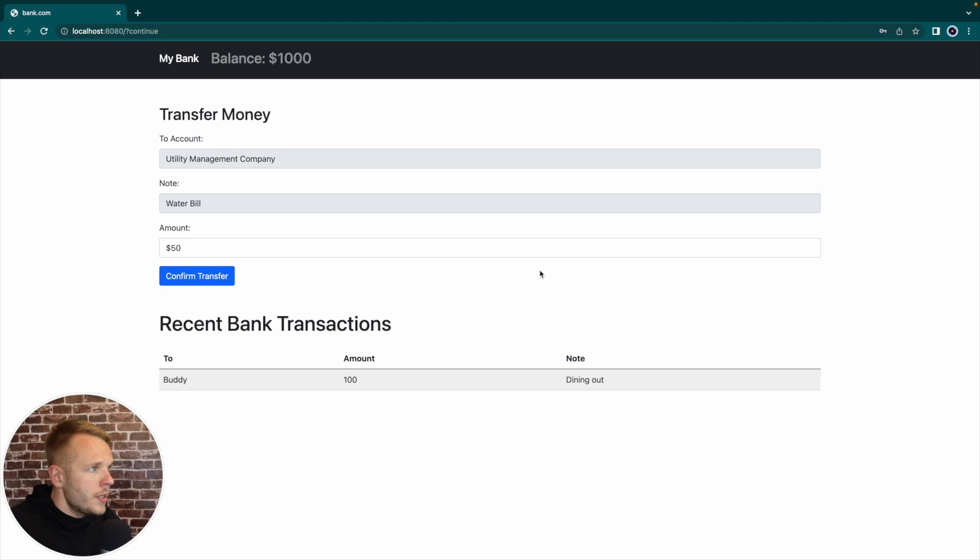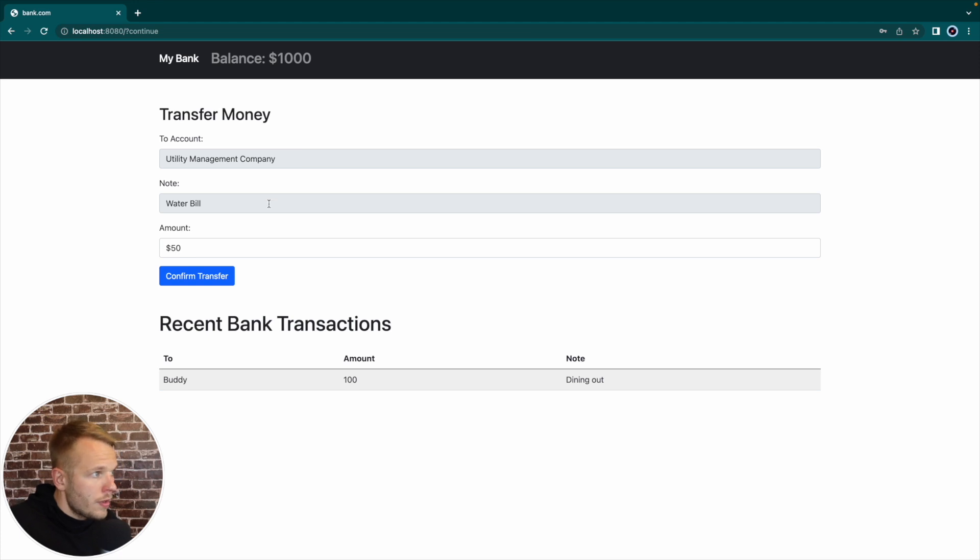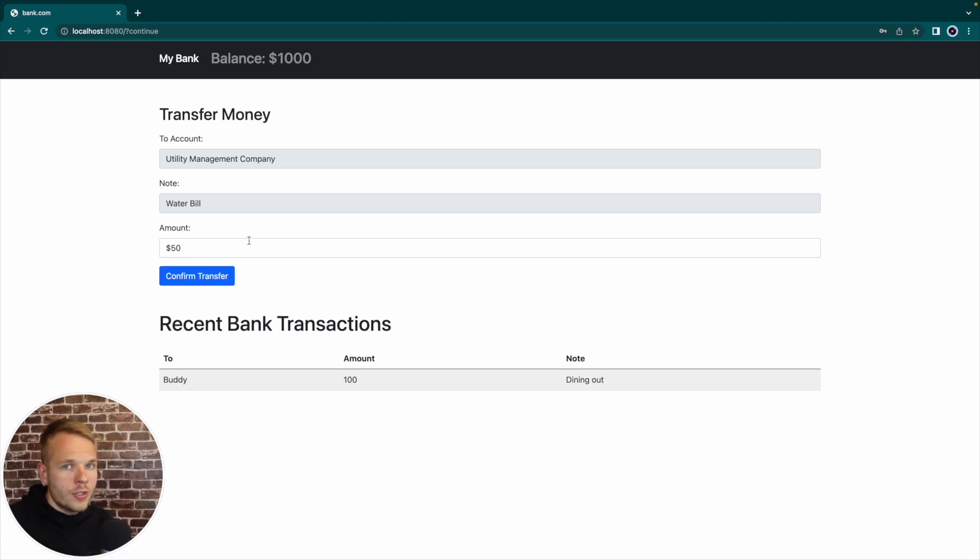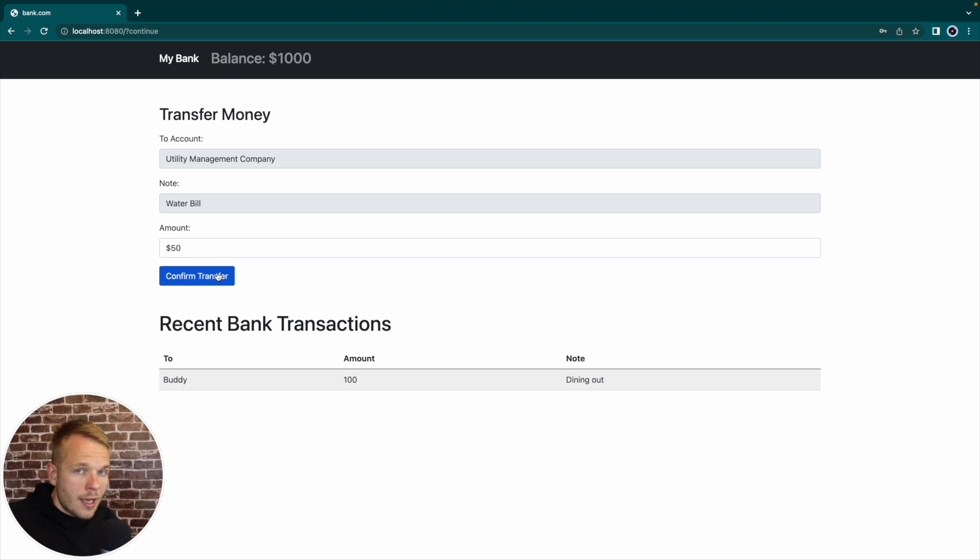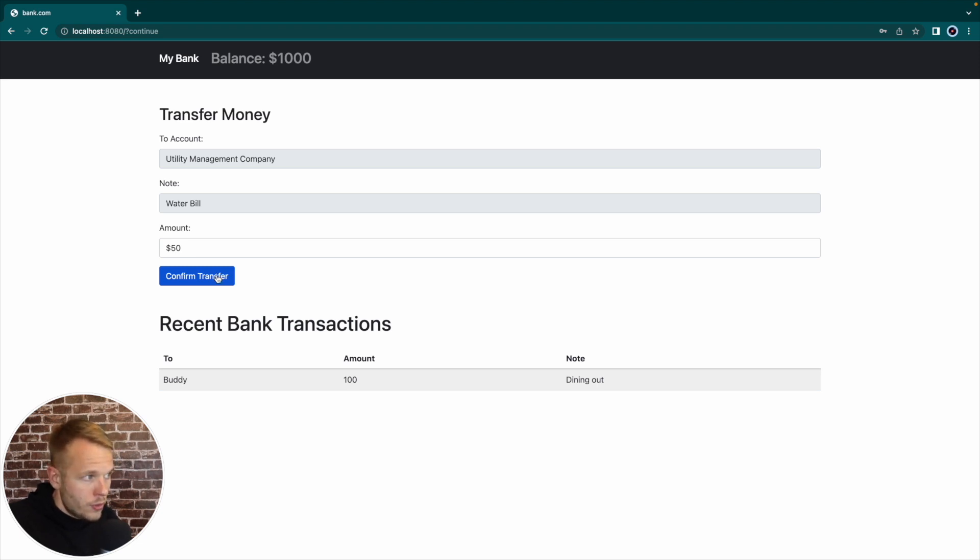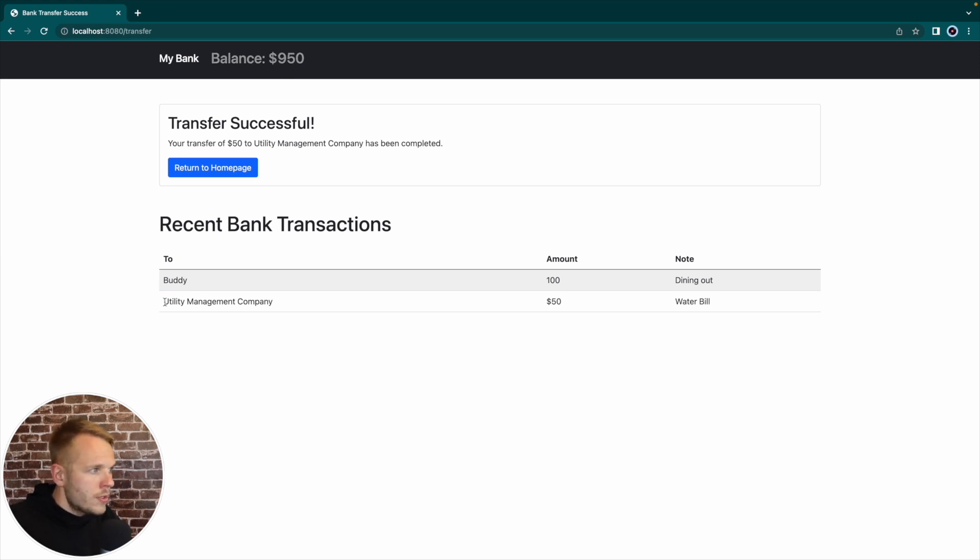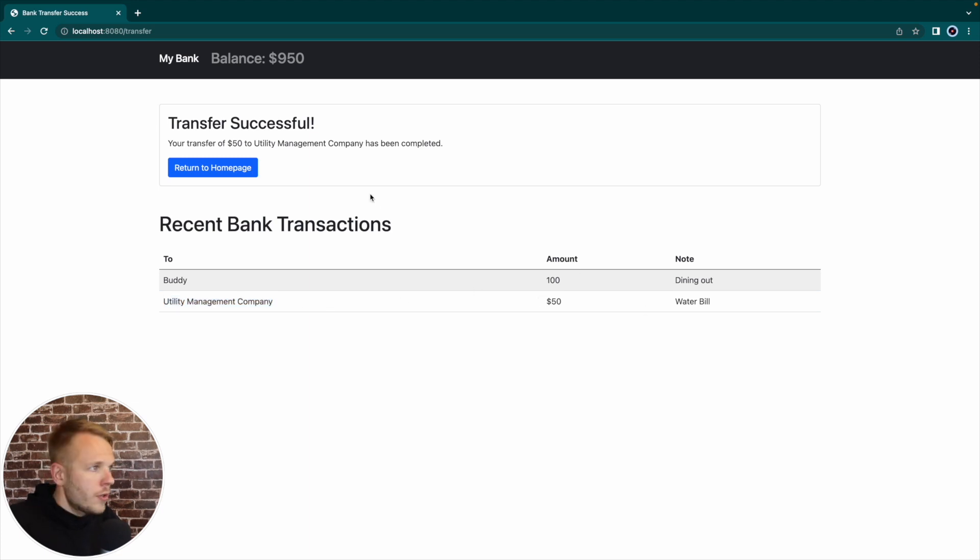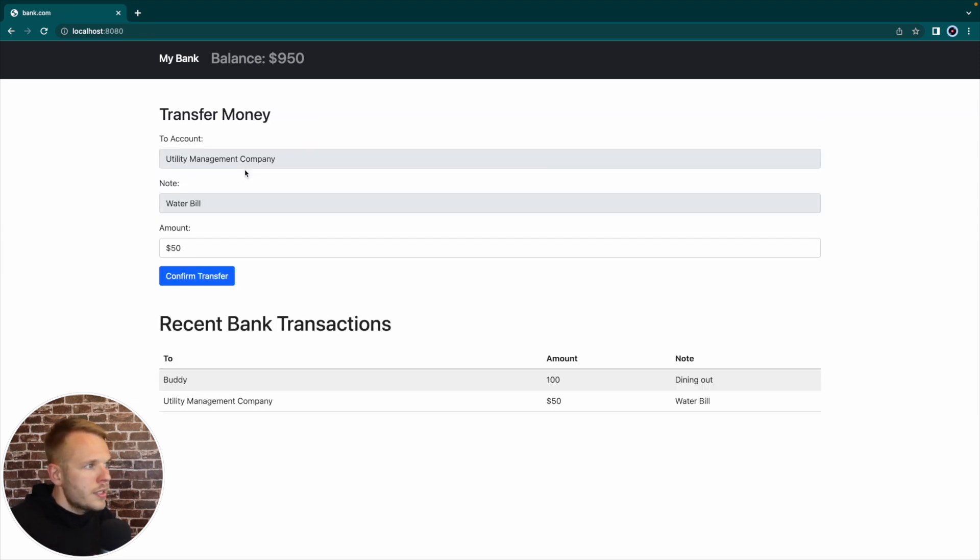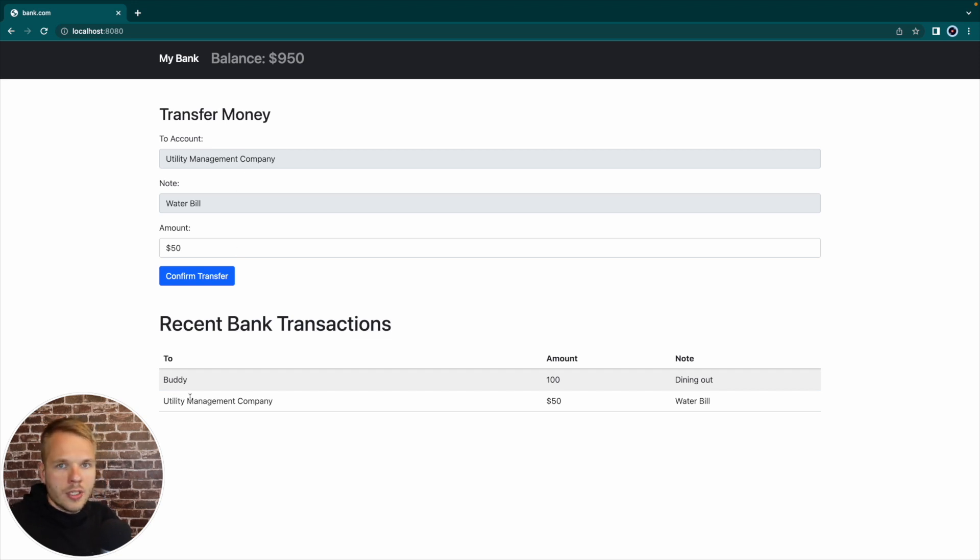But in the middle of the page, we have a transfer money form, it has the following fields, the account that we're going to transfer to, the note for the transfer and the amount. I already populated those fields. So it's easier and I don't have to type it here. That form is actually an HTML form that is going to send a post request to our banking server. So if I'm going to click confirm transfer, as we can see, as a result, there is a transfer successful confirmation of our transfer, our current balance was reduced by $50. And we also see our recent transaction to utility management company $50 for a water bill. We can also navigate to our homepage and see exact same page that we had before, but with the most recent transaction that we just did.